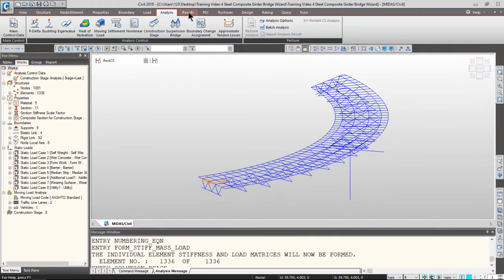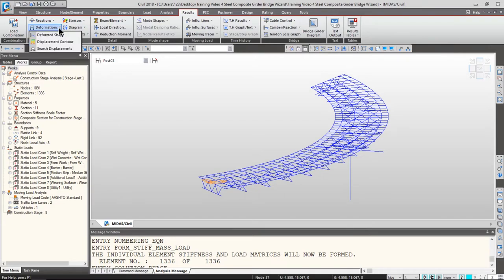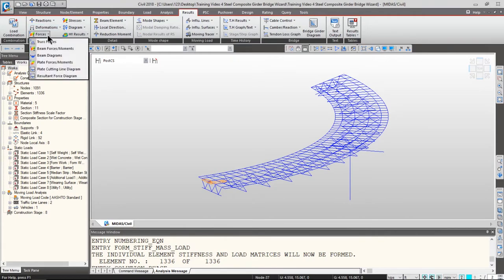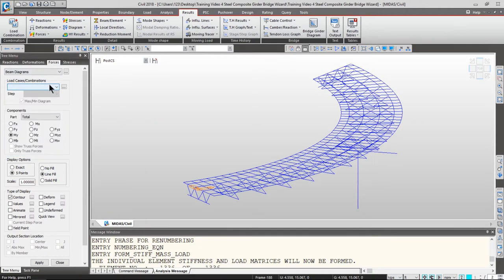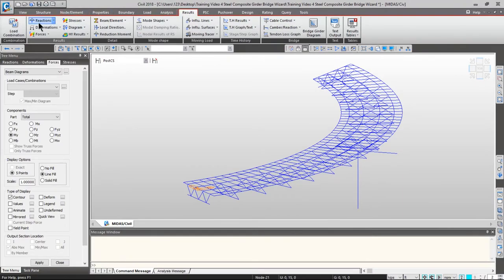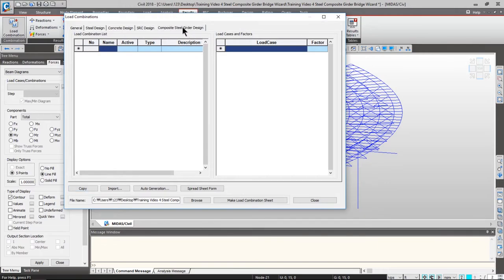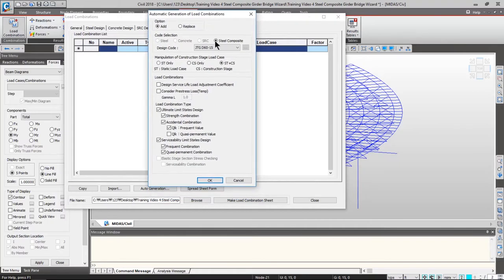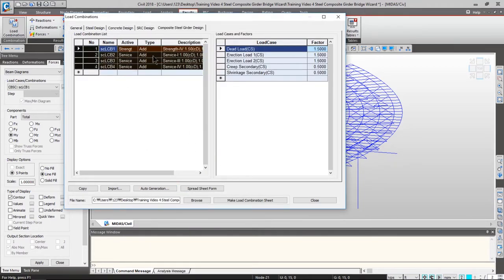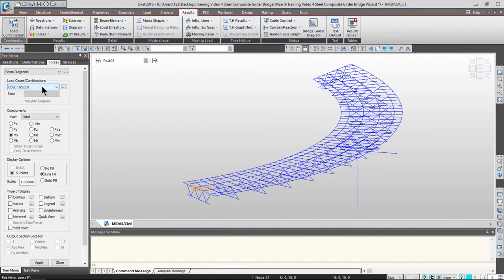Once checked, let's move on to the result tab from the main menu. You can check reactions, deformations, forces, stresses, diagrams, and heat of hydration results. Since the result checking procedures are similar across all result types, let's check beam diagrams — click force and click beam diagrams. We can't see anything in load case and combinations yet because we haven't set up load combinations. Go to the result tab and click load combination, then go to the composite steel girder design tab and click auto generation. Change the design code to AASHTO LRFD 12 and click OK. Then click close.